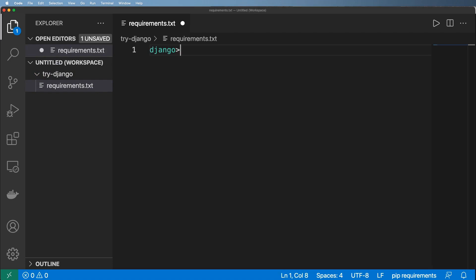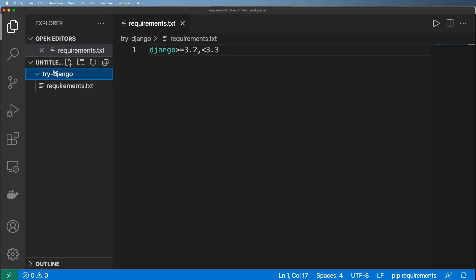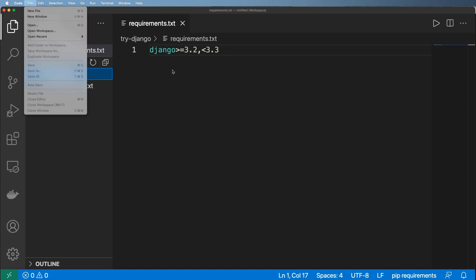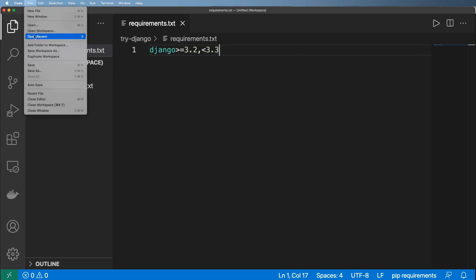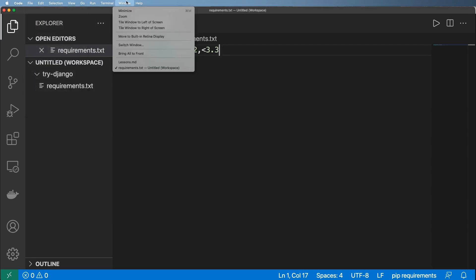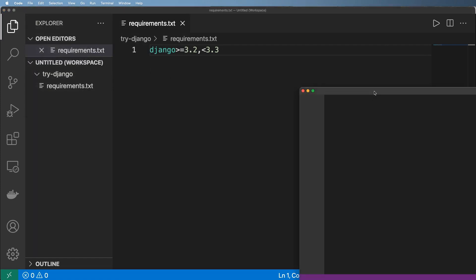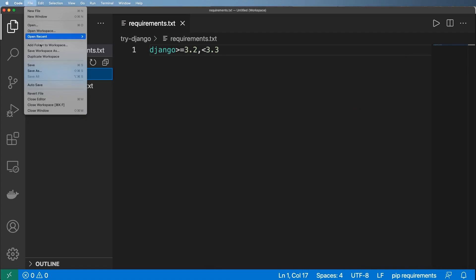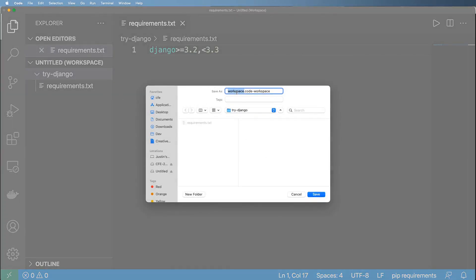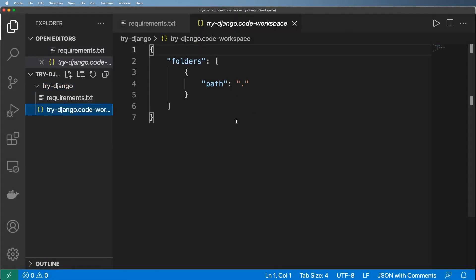The requirements file will have Django greater than or equal to 3.2, and less than 3.3 — we created that before. We're going to use this requirements file to install Django instead of the way we did it before. Then I'll save this workspace inside the Try-Django folder as simply 'Try-Django.' There may be a minor bug depending on your VS Code version, but opening a new window and navigating to the folder works as a workaround.